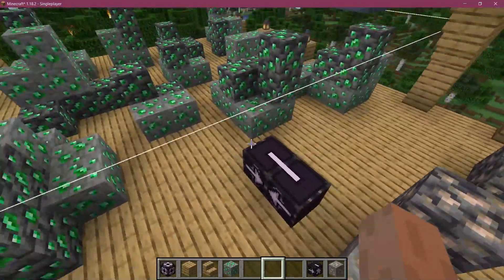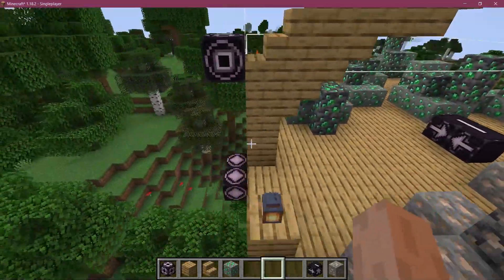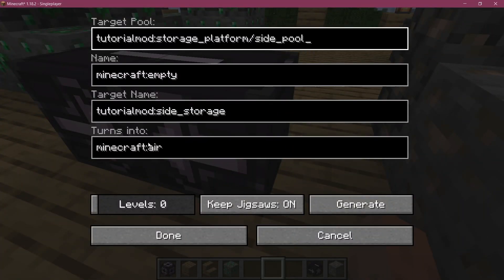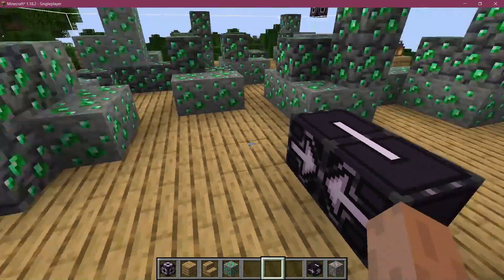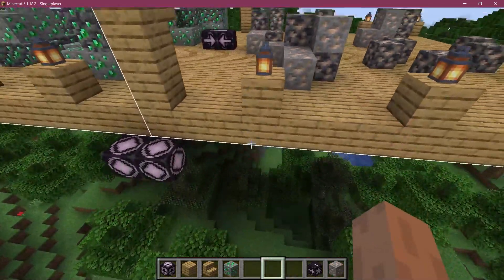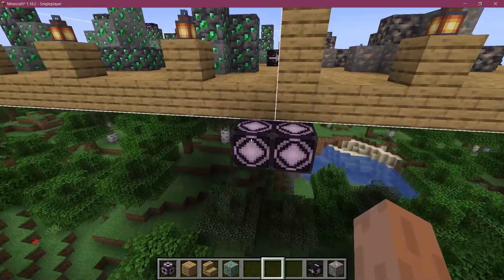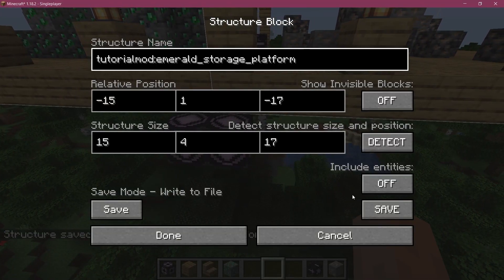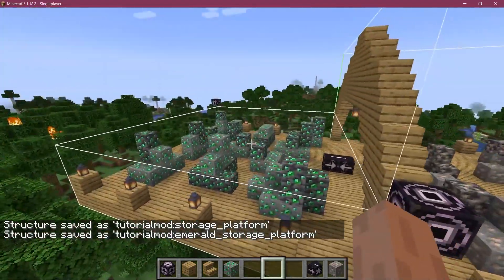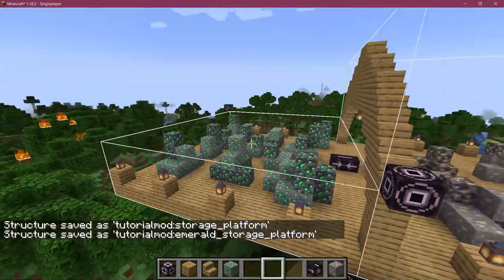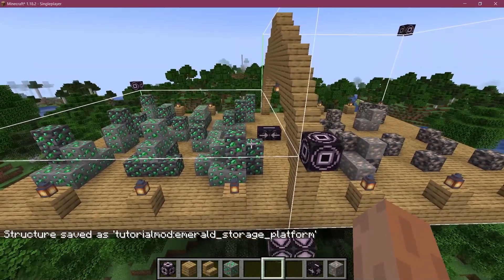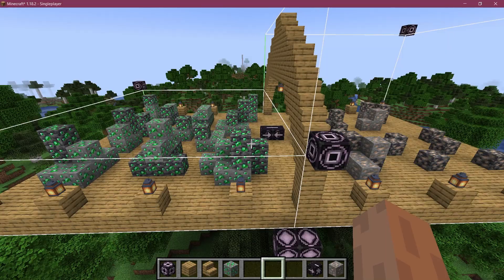We can now save the structures. 'Turns into' is fairly self-explanatory — it's basically the actual block that it turns into, in this case it just turns into air, which is fine. Let's save the main platform first — go to save, and save storage platform. Then the emerald storage, save that as well. Now I'm going to switch this out for diamond, save another platform, then switch it out for mithril and save that platform as well.